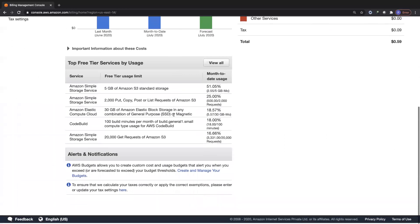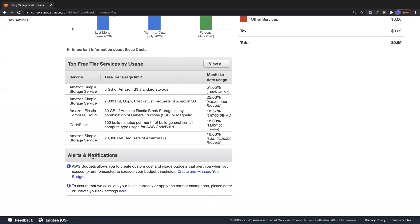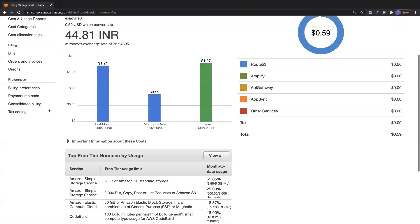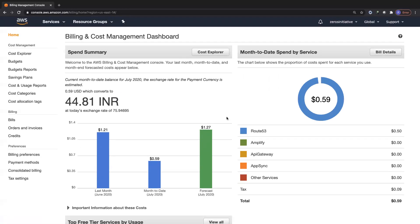Scrolling further down the dashboard, you can also view alerts and notifications and create your own budget alerts or billing alarms. We've covered billing alarms clearly in the CloudWatch lab, but today I'll show you how to do it with a budget alarm.